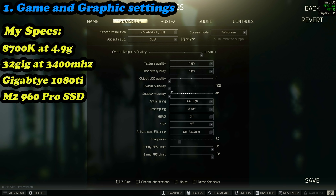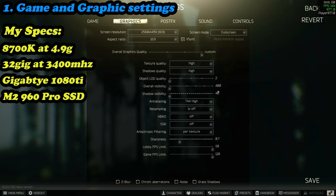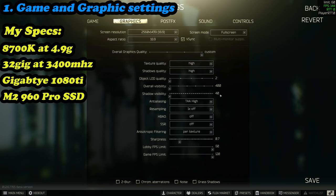Overall visibility just at 400. If you're noticing the draw distance on maps like Woods and Shoreline is white over 400 meters, change this one notch up to a thousand. Shadow visibility, just keep that at 40.